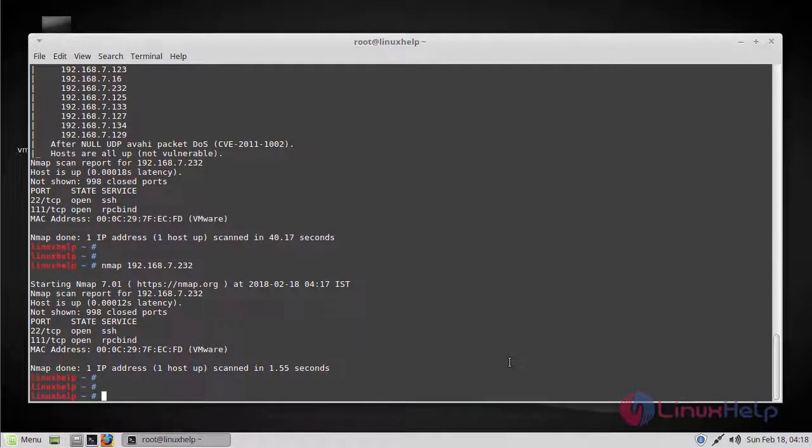Next, let's scan the OS information and the trace route. With nmap you can detect which OS and version is running on the remote host. To enable OS and version detection, script scanning, and trace route, we can use the -A option with nmap.